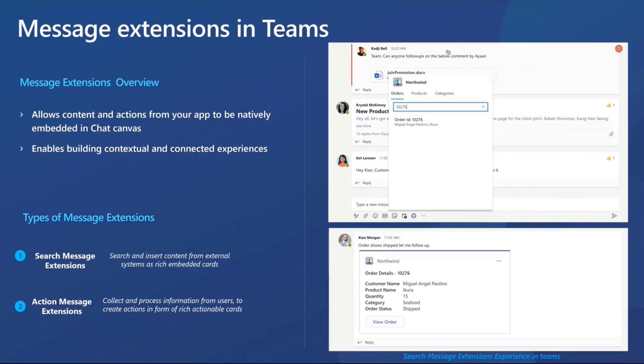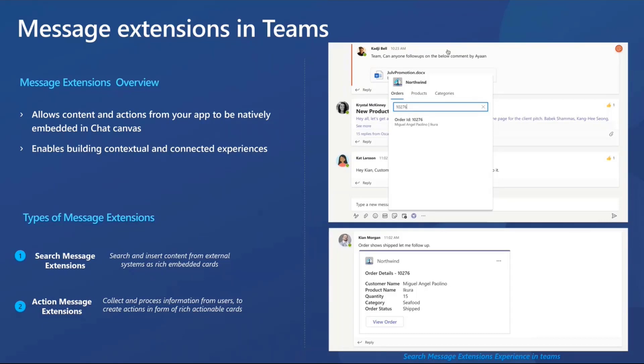I'm sure most of us are familiar and have probably even created message extensions in Teams, but I would like to start off by talking a little about what message extensions are for anyone who's not had a chance to work very closely with them yet. So message extensions in Teams today enable you to bring your app content and interactions right within Teams chat and conversations, providing seamless and connected experiences to our mutual users.